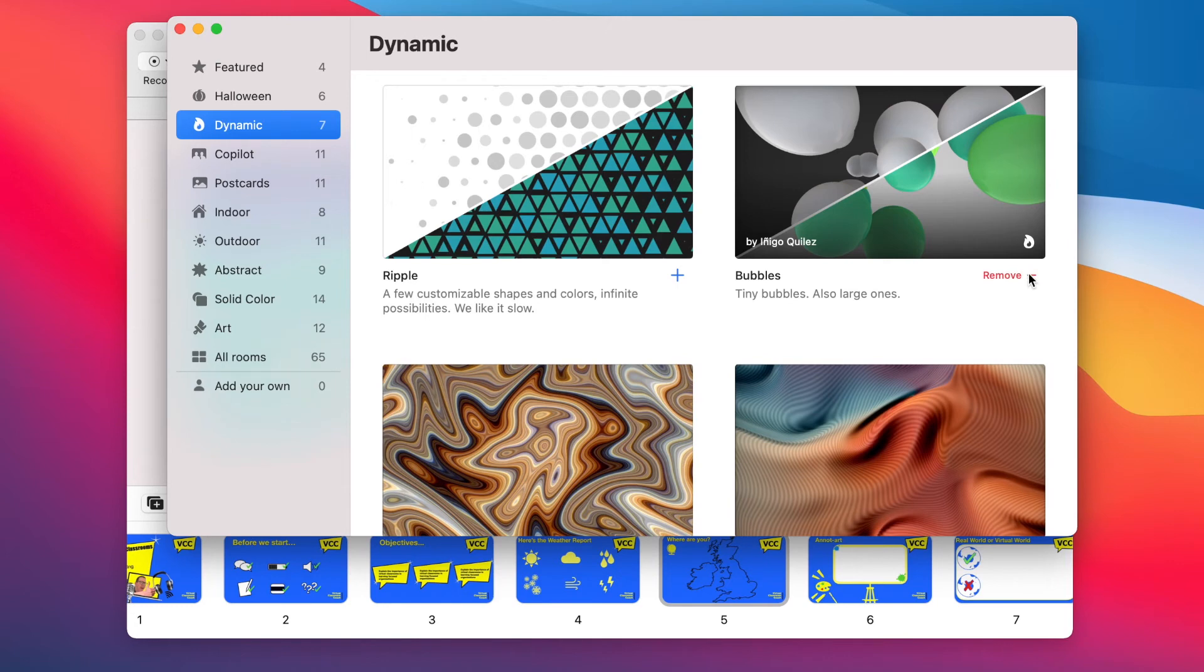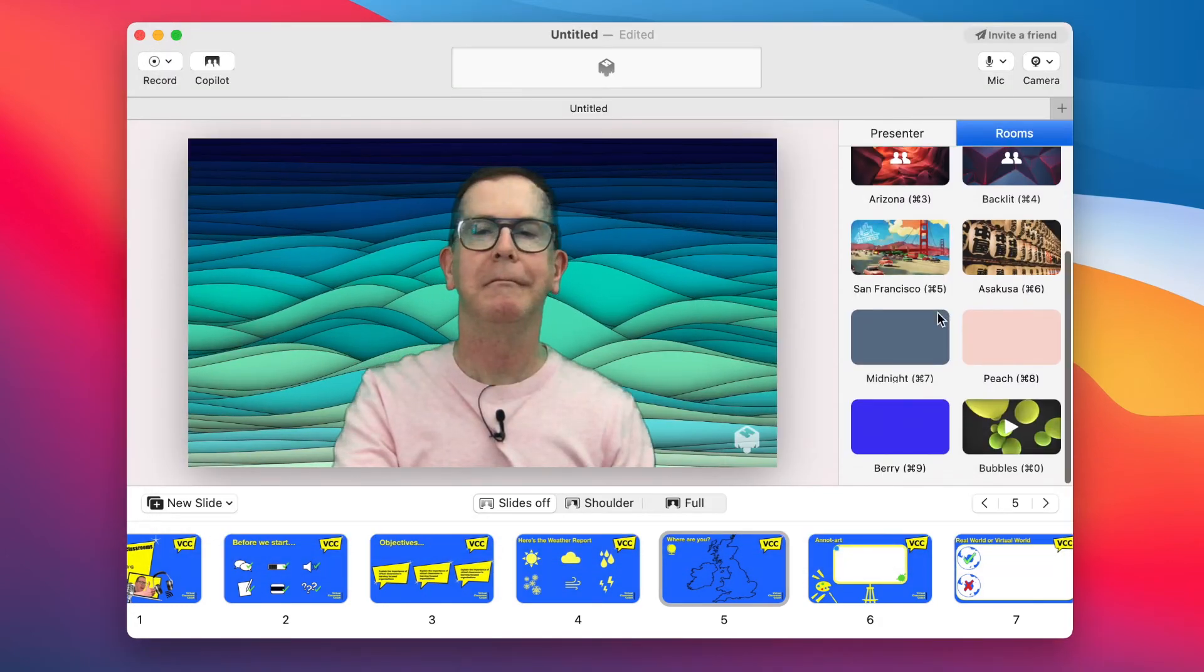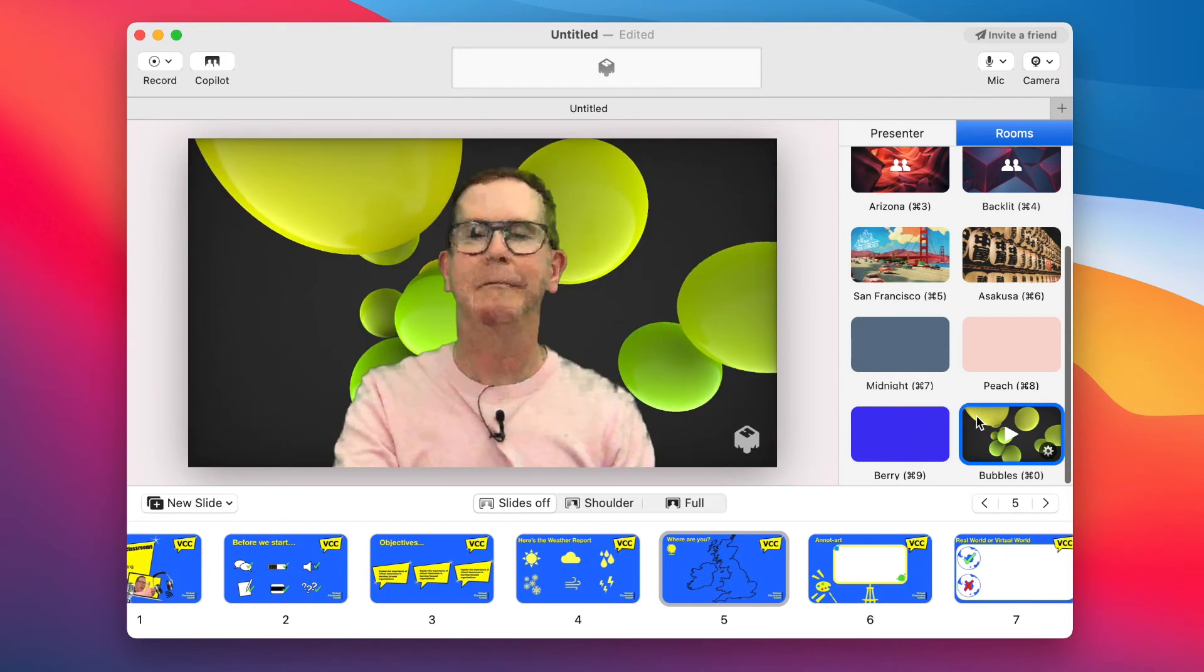And as you can see, you can also add your own. Great for branding or for course themes.